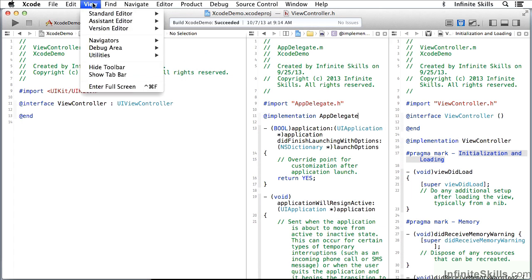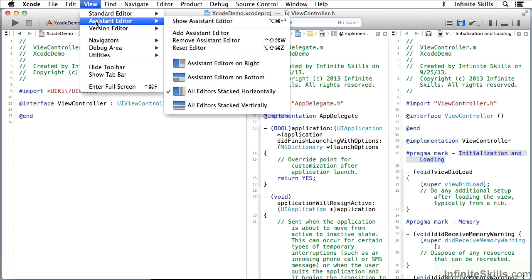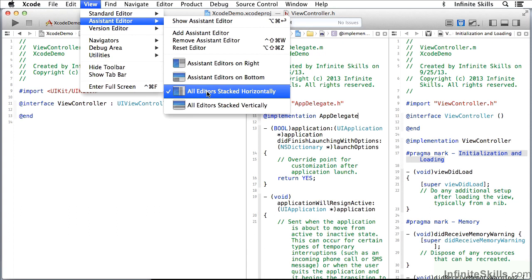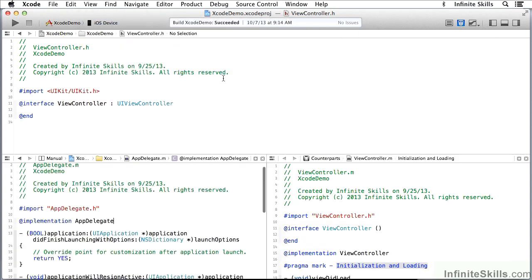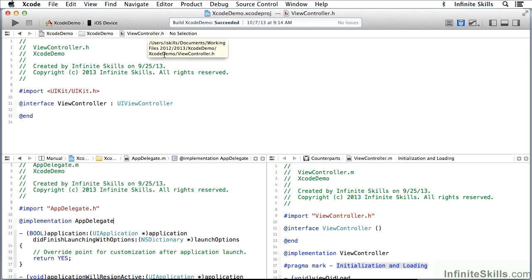What I want to do is to come here to view for the assistant editor and say, I want a different pattern for them. And right now I've got stacked horizontally across here, but maybe I want assistant editors on the bottom. So now I have viewcontroller.h up here, viewcontroller.m down here.